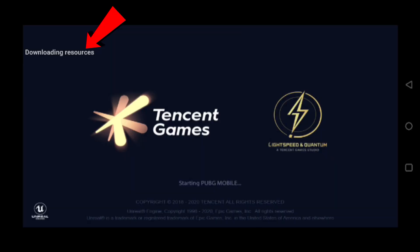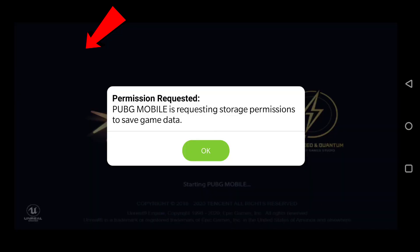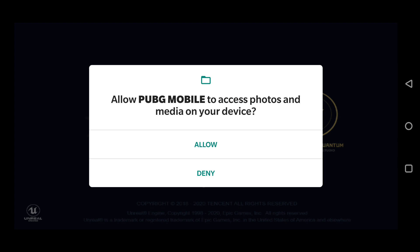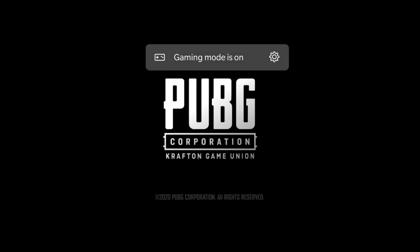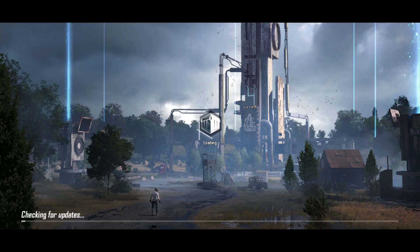Then it will download the resource file — wait for it. It will take some time, so make sure you are connected to Wi-Fi or you have enough mobile data. Once the resource file is downloaded, it will ask for permission.